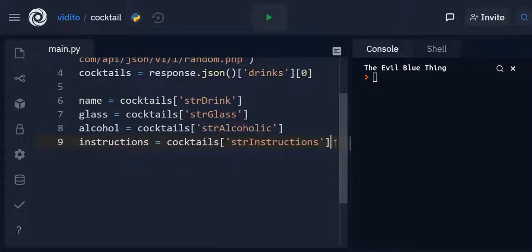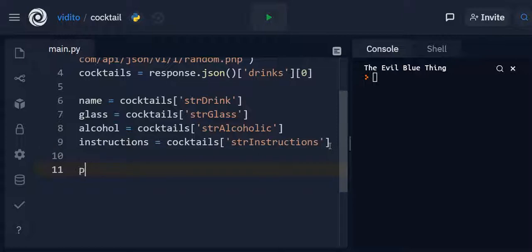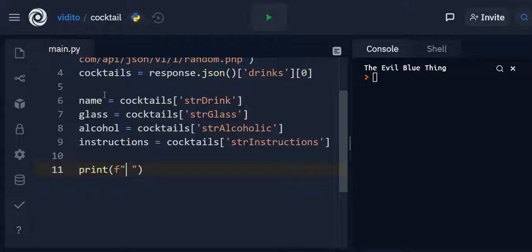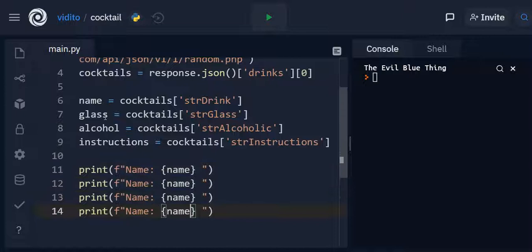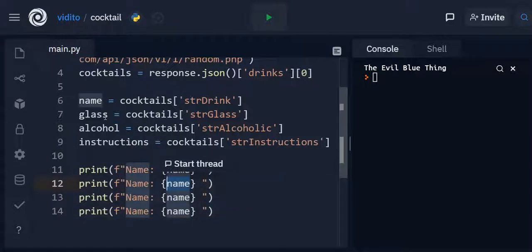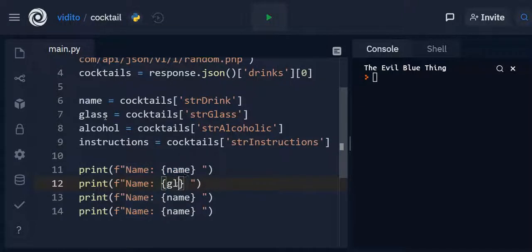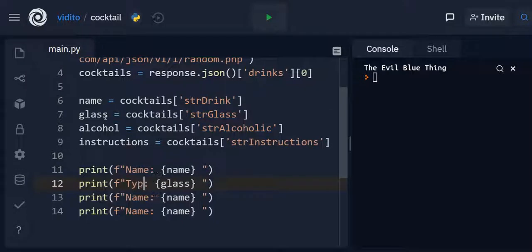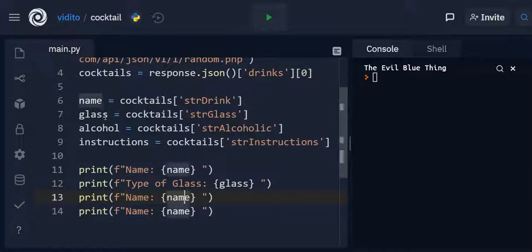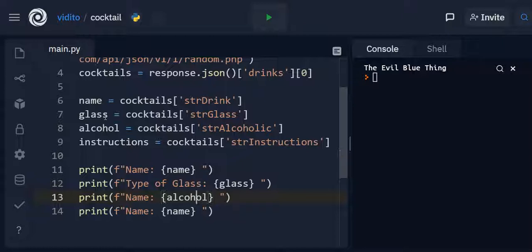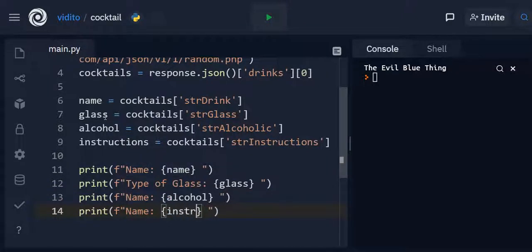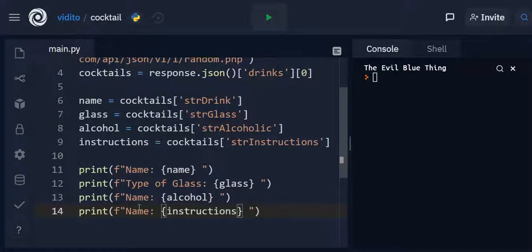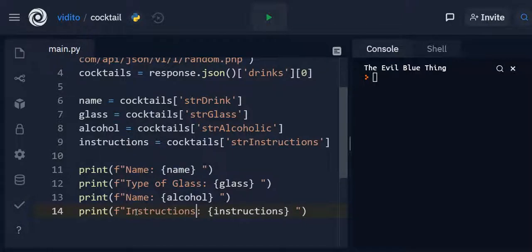Now we can print them out. And the way we can do it is by going one by one. So for example print. Now we want f string because we want to mention some string here as well as some variables. So we just say name is. And here we can use the variable name. And then we can use the same for the others. Let's say glass. Type of glass for example. This one should go for alcohol. And this one instructions.